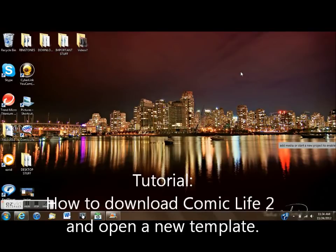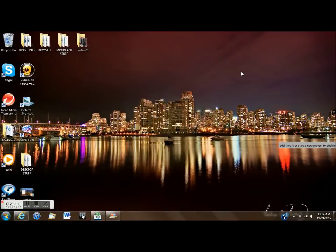In this tutorial, you'll be learning how to download the free 30-day trial of Comic Life 2 and then open a new comic with a template.